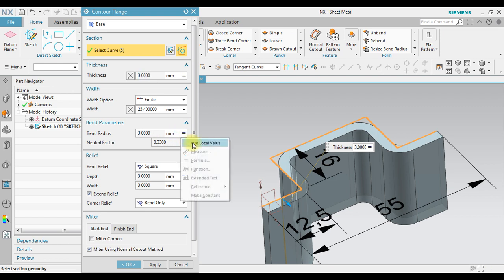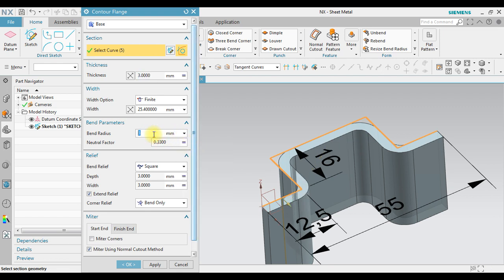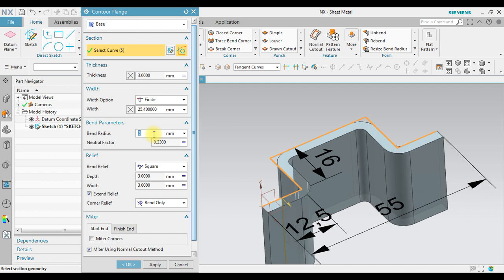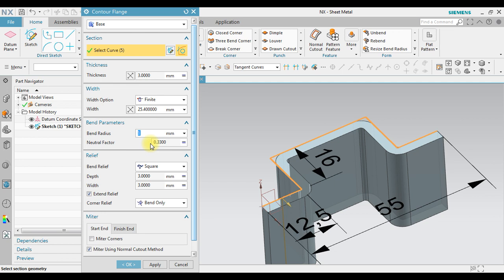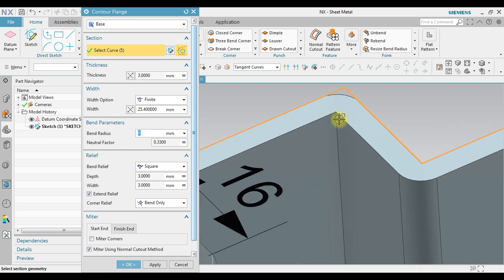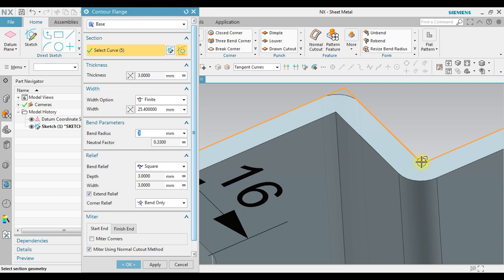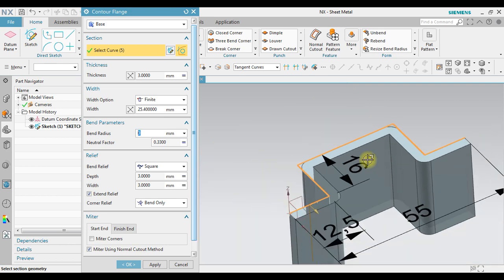I want to override. We use local value. For example, I change to 2 millimeters. See the changes in here. Change to 1 millimeter. And also I can change to 0 millimeters. Notice now we have sharp edges in here because the bend radius is 0. Also in here we have sharp edges.